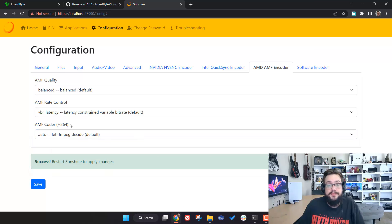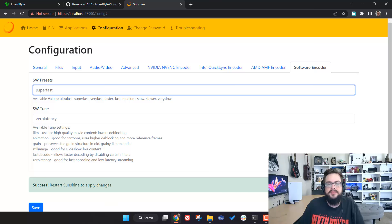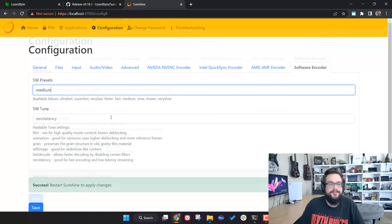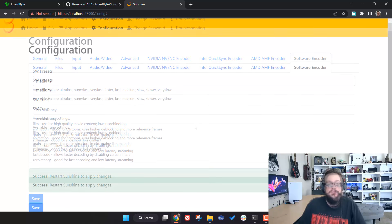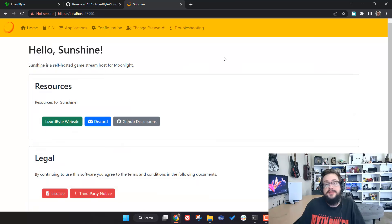If you don't have a GPU that supports hardware encoding, click on Software Encoder. The settings work the same way except there's no dropdown — you type values directly. Ultra Fast is low quality, Very Slow is high quality, and you can type something like 'medium' for a middle ground. For Software Tune, choose 'zerolatency' for streaming, or options like 'film' or 'animation' for recording gameplay to get better quality. Paste 'zerolatency' in and hit Save. That's the basics of configuring Sunshine.